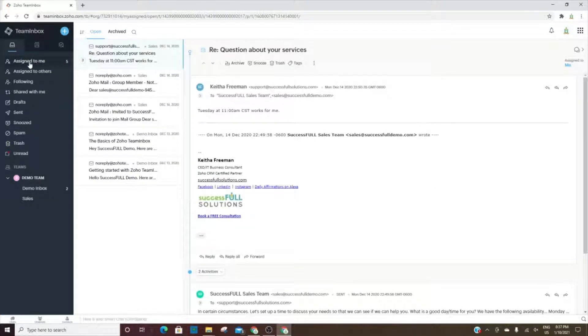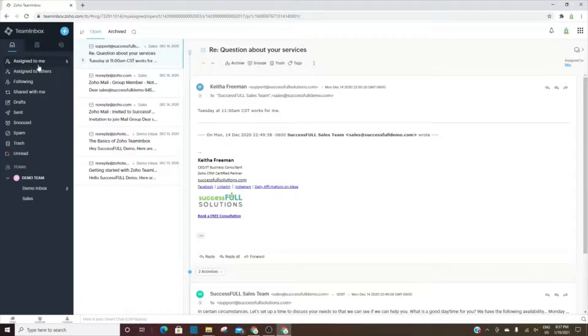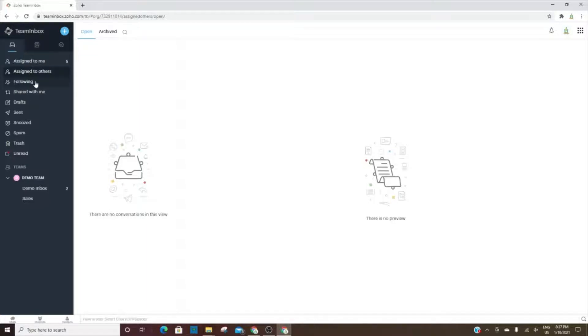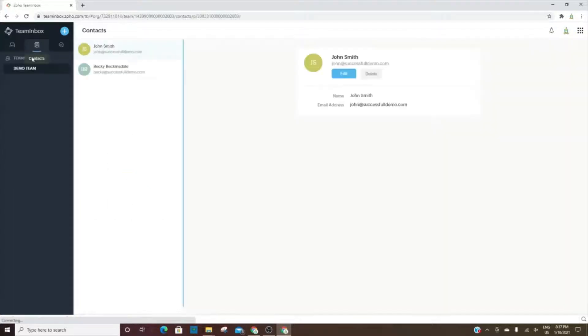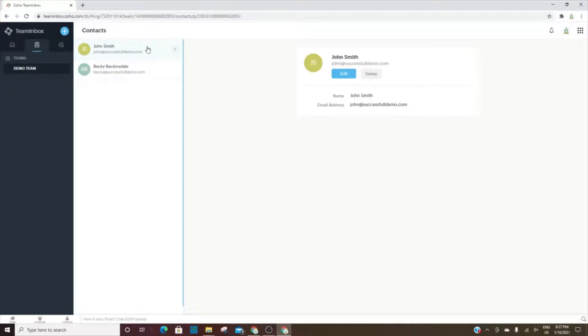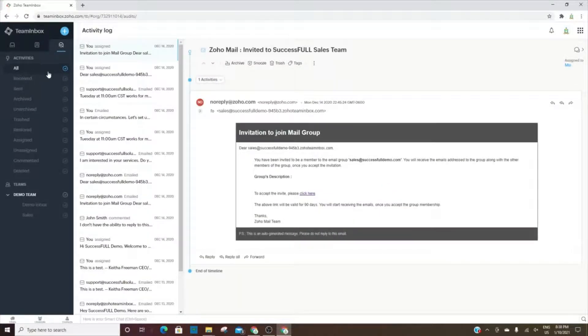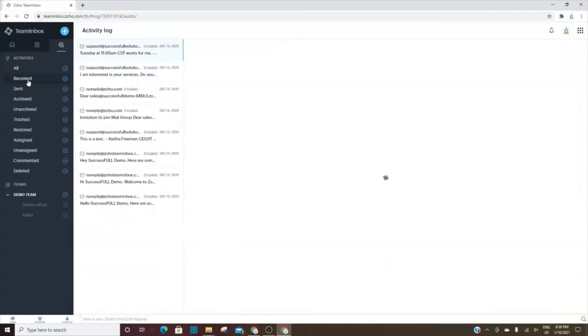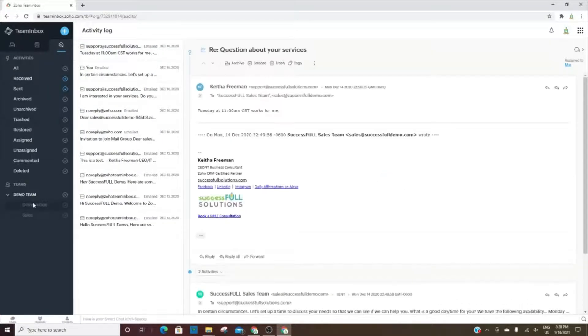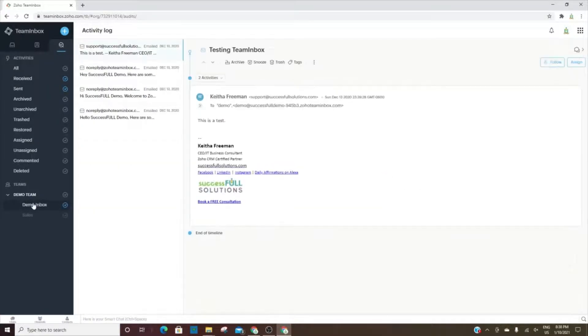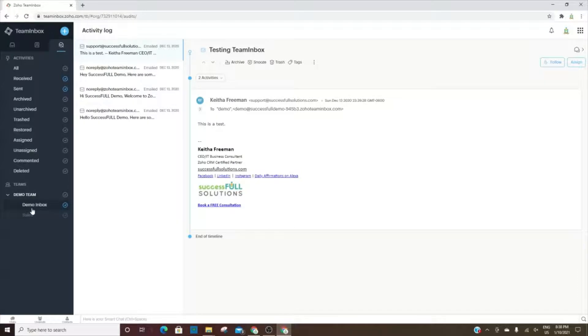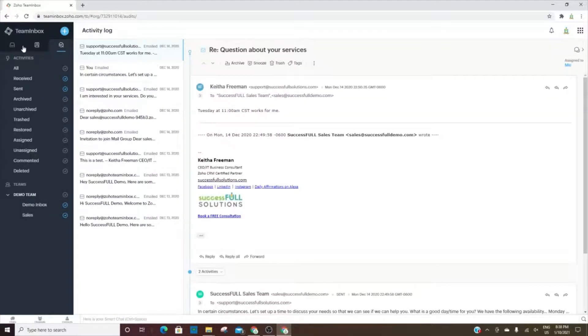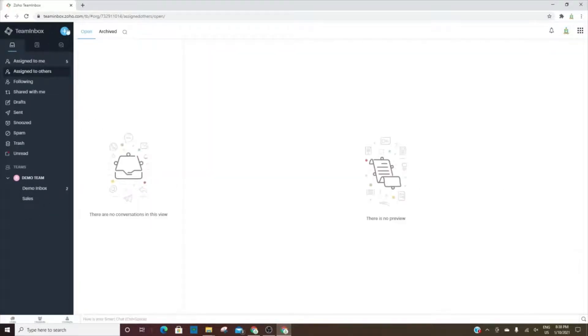Everything that's assigned to me will be in one area. Anything assigned to others will be in a different area. You also have the emails you're following, emails that are shared, your drafts, your sent, spam, and trash. This is where the teams are located. Here we have the Demo Team with John Smith and Becky Beckinsdale. Here we have the activities—all activities, received, sent, and so on. You can also see that for each of the teams or team inboxes.